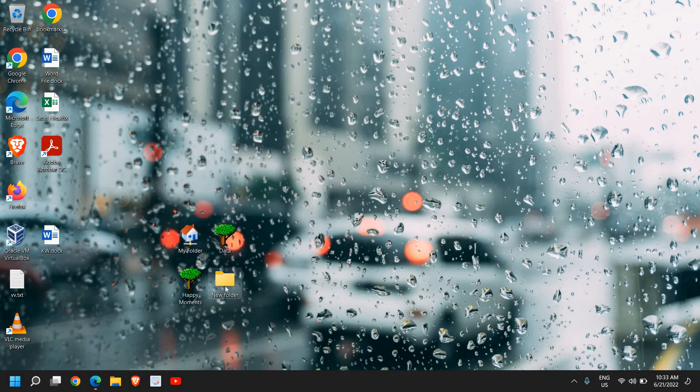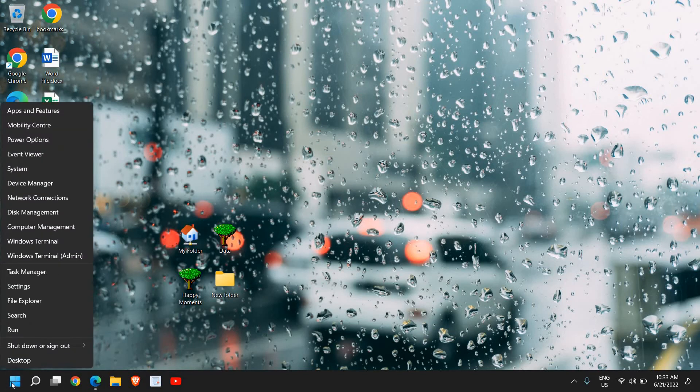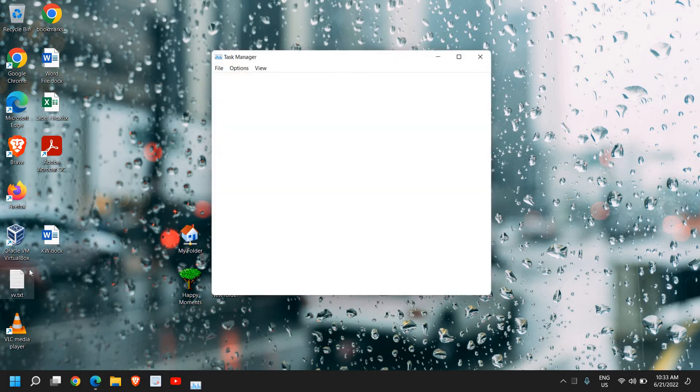The third and final step is to right-click the Start icon and go to Task Manager.